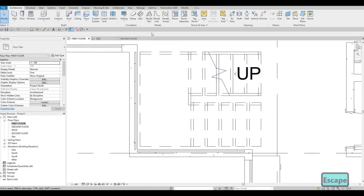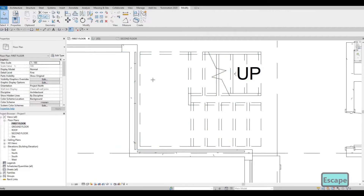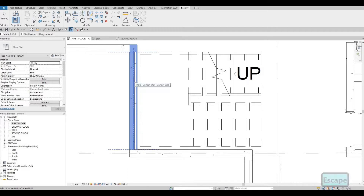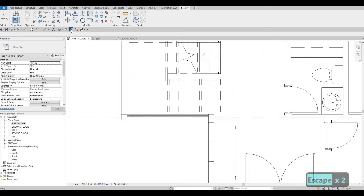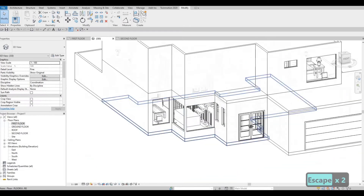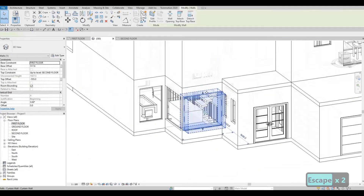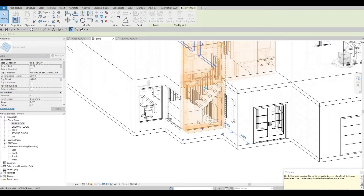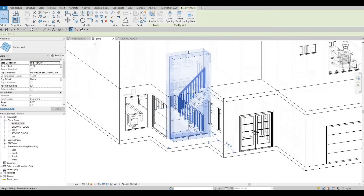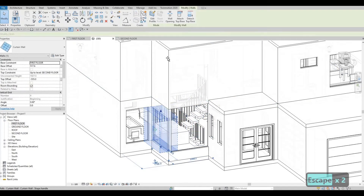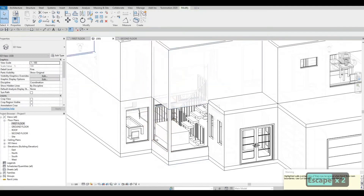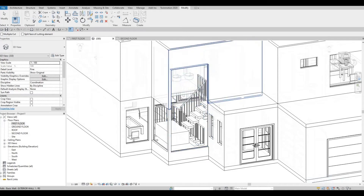We could just pull this one later on. Go to Modify and click on Cut Geometry — you need to click the wall first and then the curtain wall, and once you do it will look like this. After that we can pull this one all the way to the second floor. We need to cut the geometry again from the wall to the curtain wall.